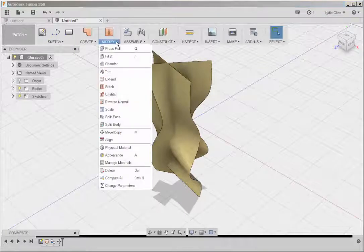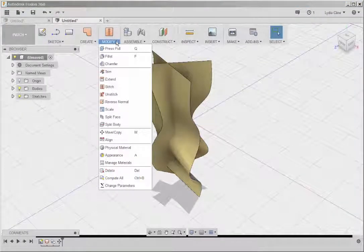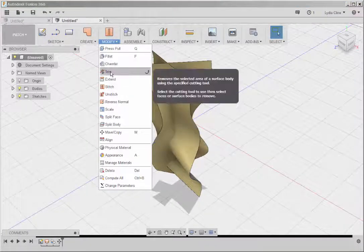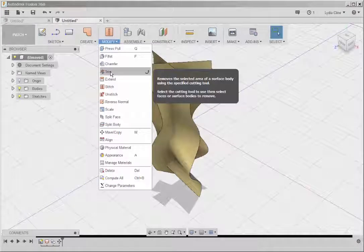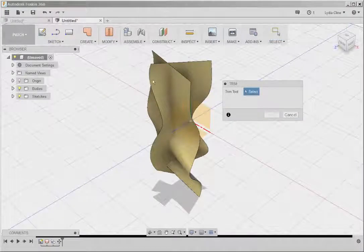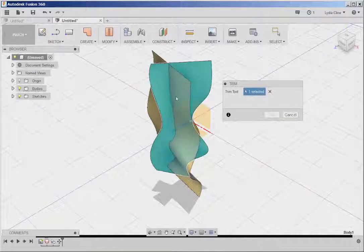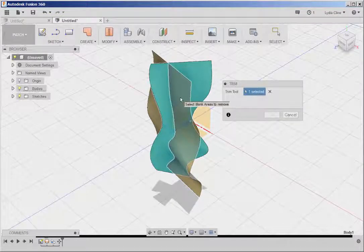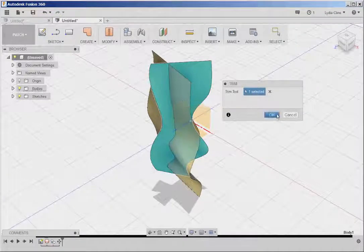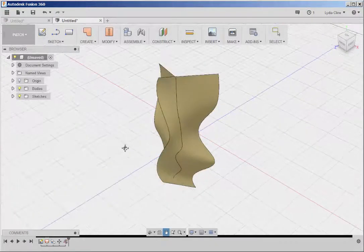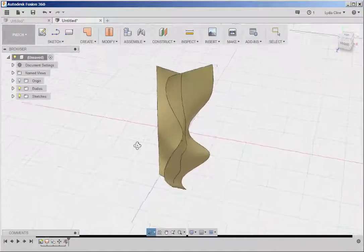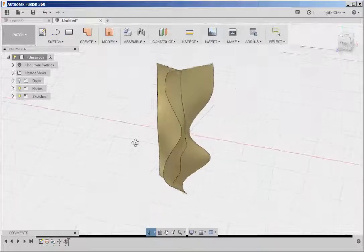Under the Modify menu, click Trim. This is the Trim tool. This is the edge I want to trim. Click OK. And I've just trimmed one of those surfaces.